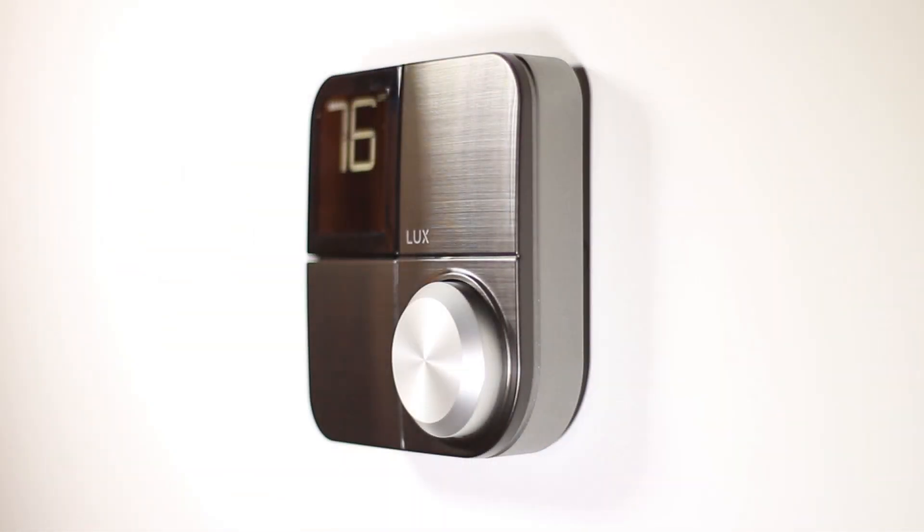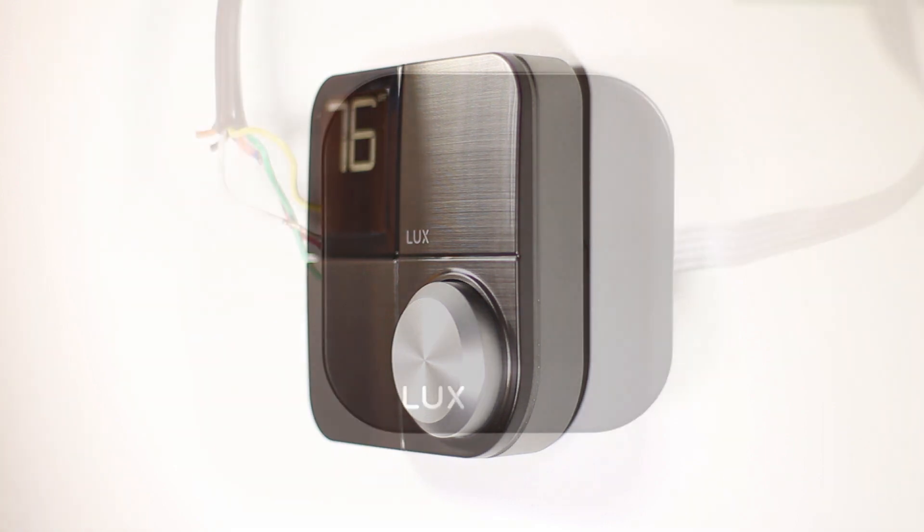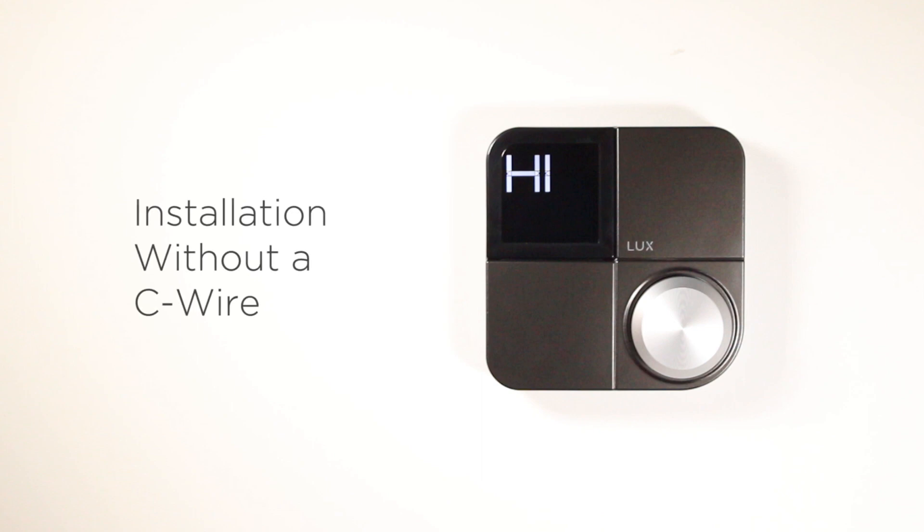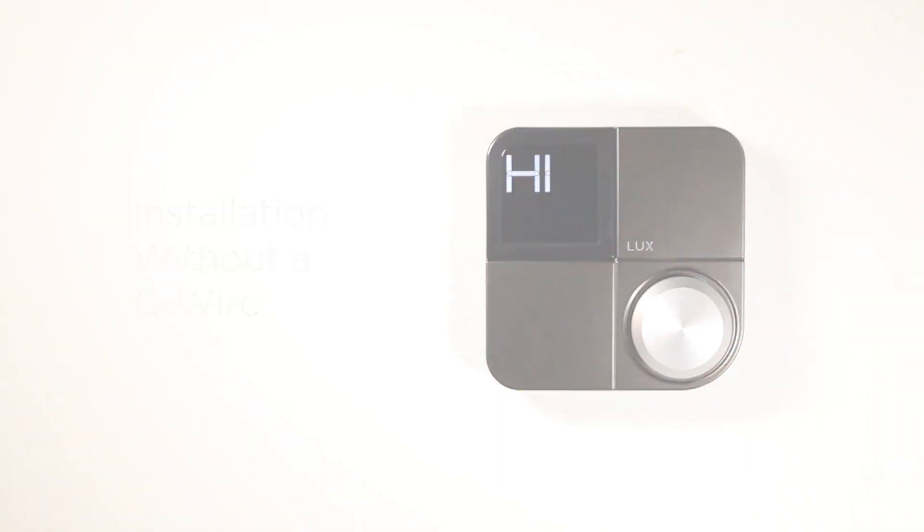KonoSmart can be installed with a C-wire or without a C-wire using the included LUX power bridge. In this video, you will learn how to install your KonoSmart without a C-wire using the LUX power bridge. For this type of installation, you'll need access to your furnace. If you have a C-wire, click here to watch the tutorial on installing your Kono with a C-wire.